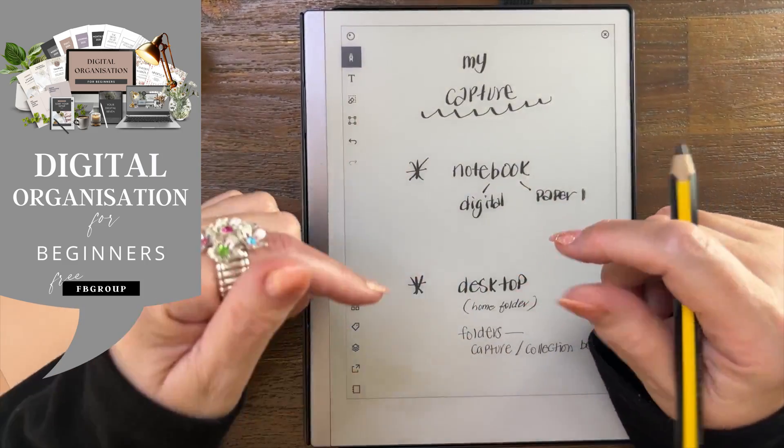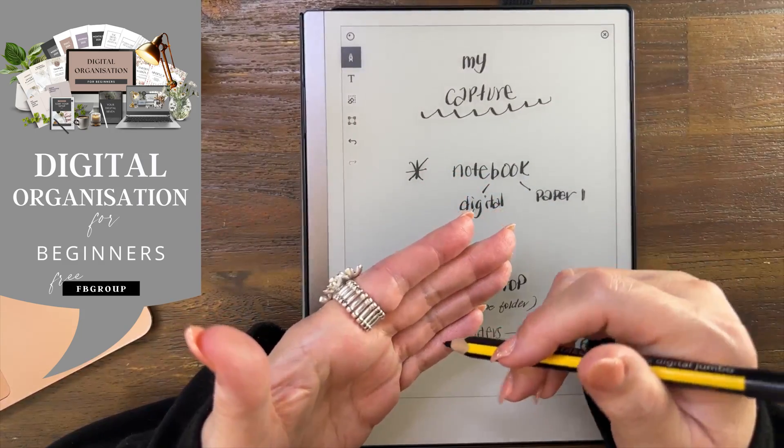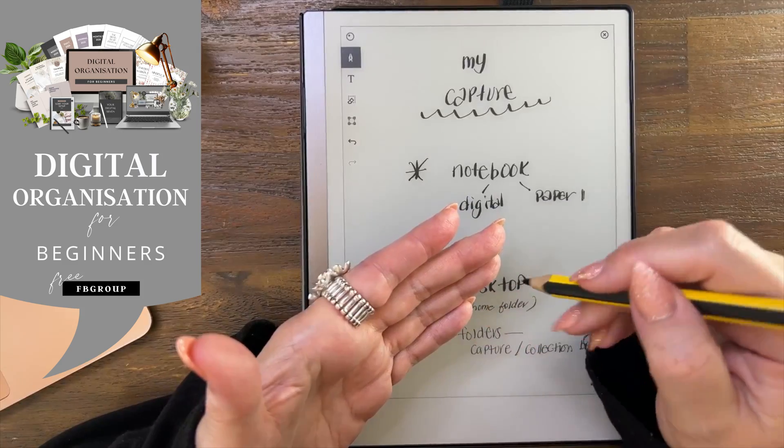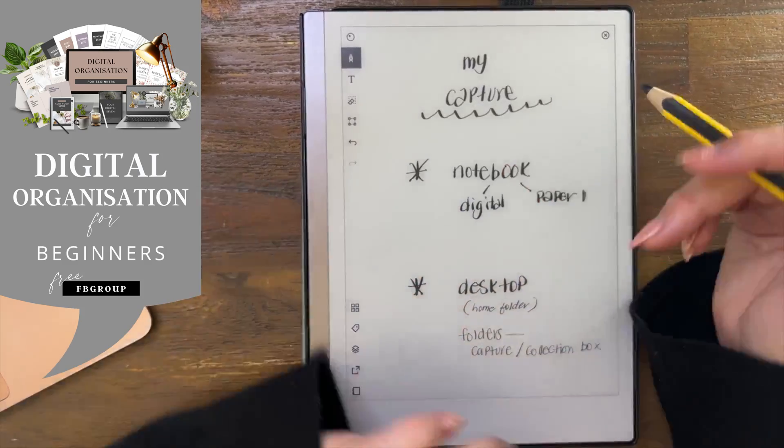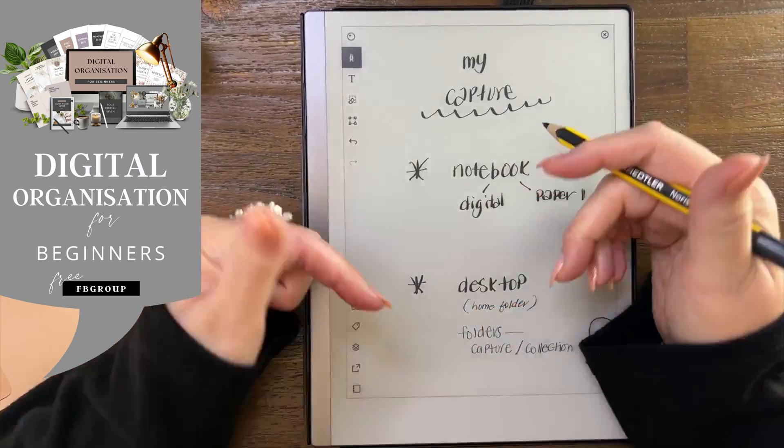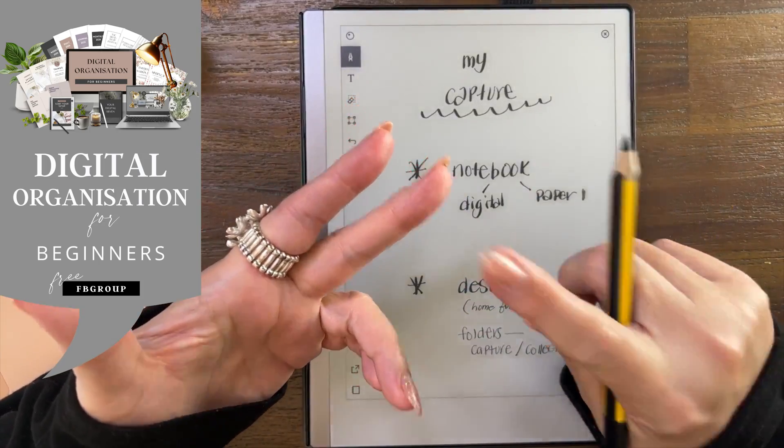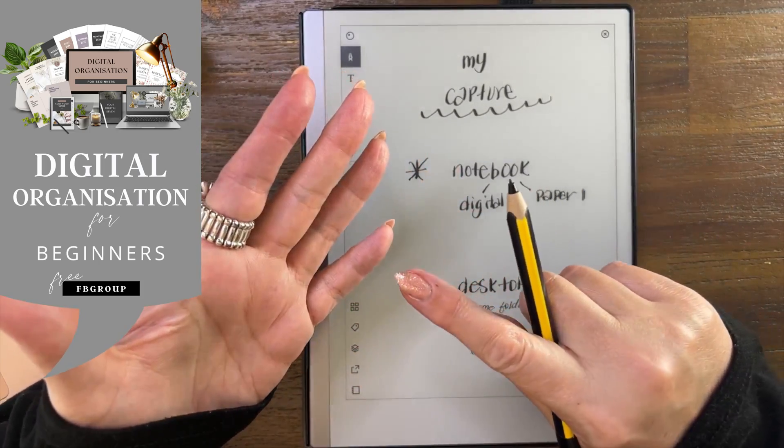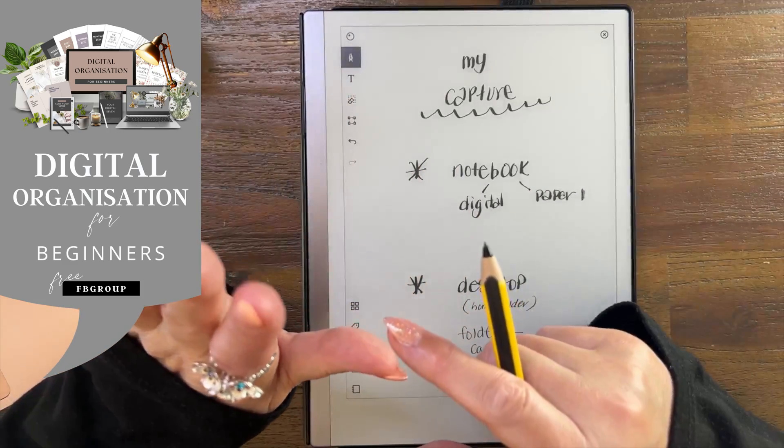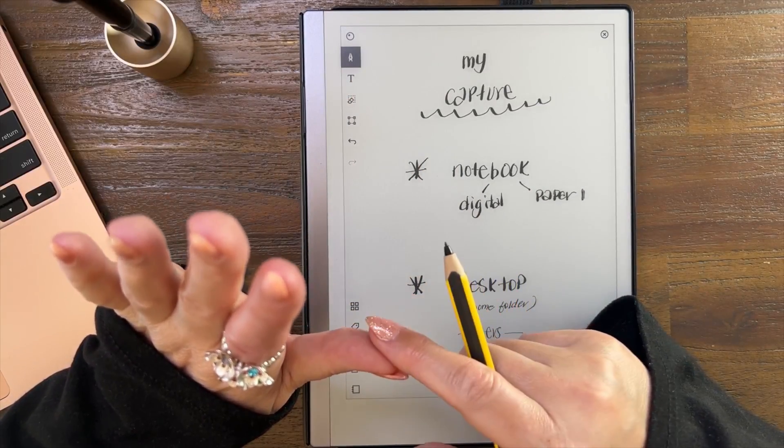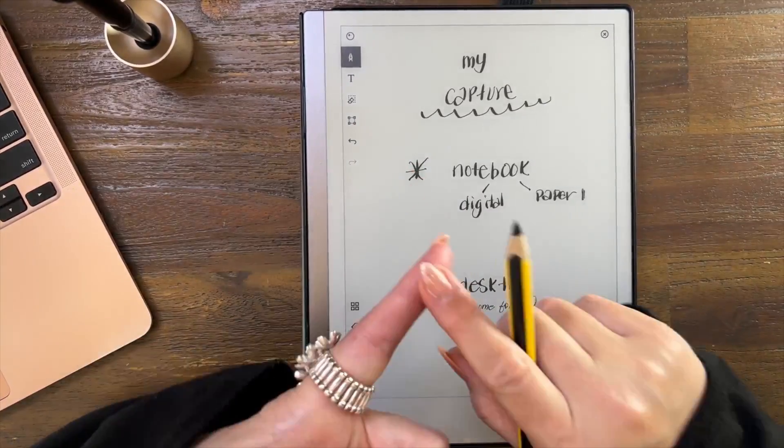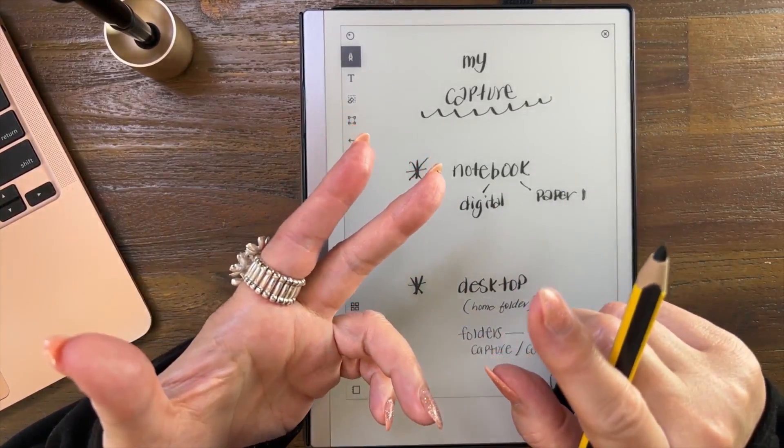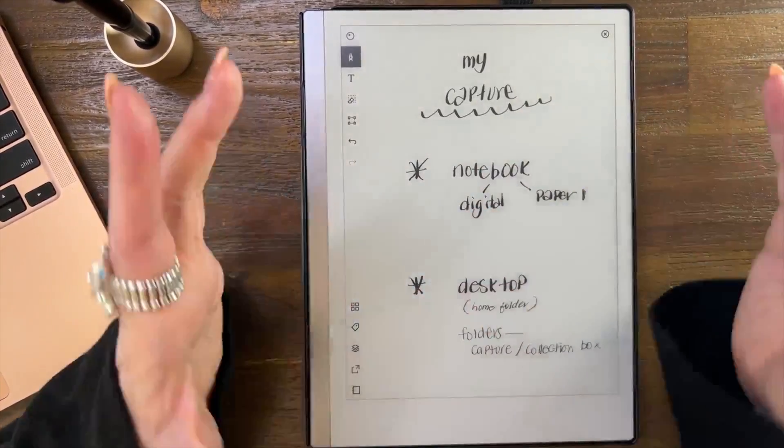What David Allen suggested back in the day was to use a little notebook, one of those little spiral bound at the top. You flip it over and you're writing it like Columbo - I love Columbo, that detective show. He used to have his fabulous little notebook.